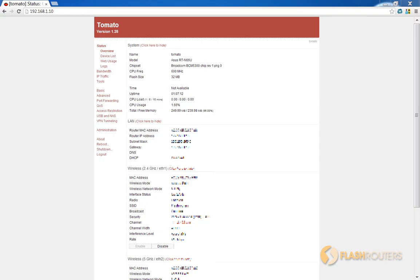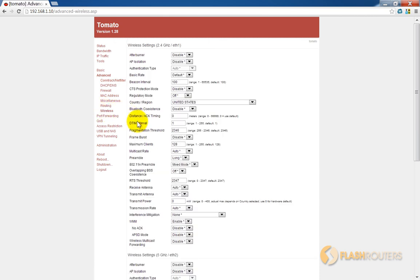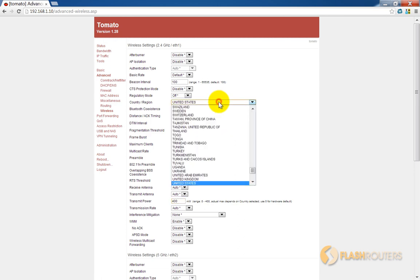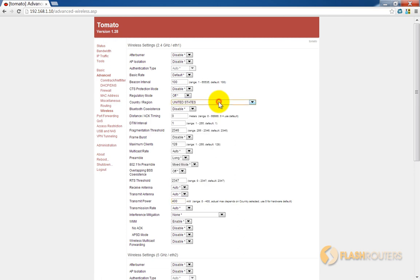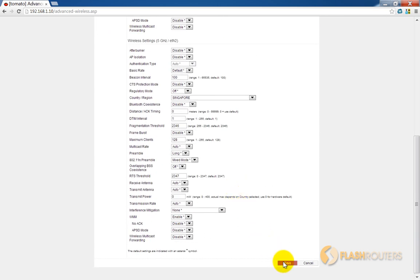In Tomato, start by logging into your main admin page. Select the Advanced Settings page and then go to the Wireless sub-page. Find the Transmit Power field and enter a value between 0 and 400. Setting 0 will use your router's default. Note that the actual maximum will be limited based on what country or region you select above. Then save your settings and you're done.